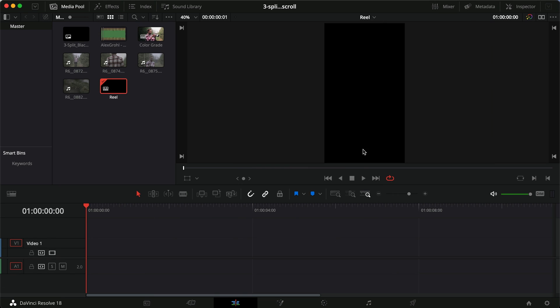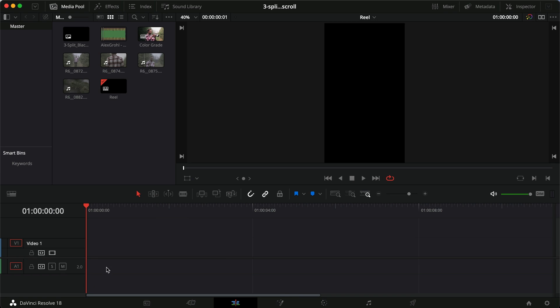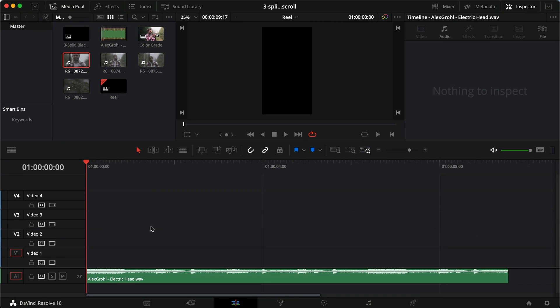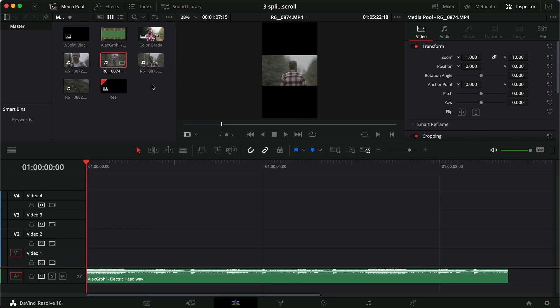Create the timeline and now we got our vertical timeline that we're going to use. So the first thing I'm going to do is I'm actually going to switch to the color grade one. Just going to copy the clip, command C, switch to the other one, command click here, command V, and now we have our song.